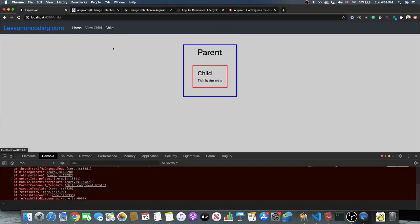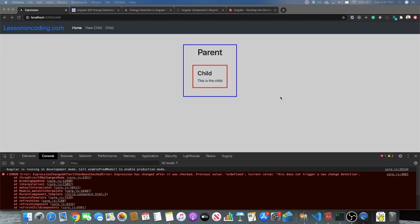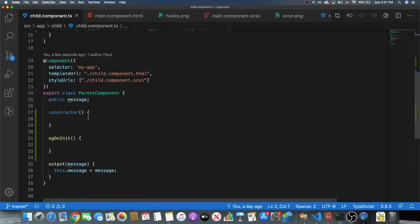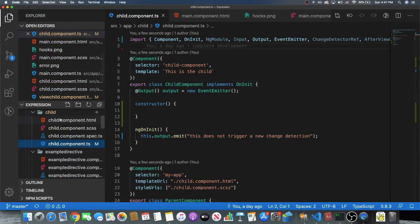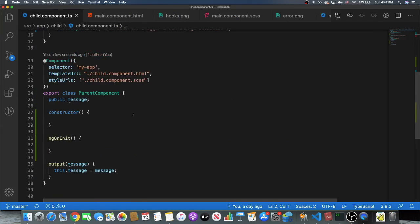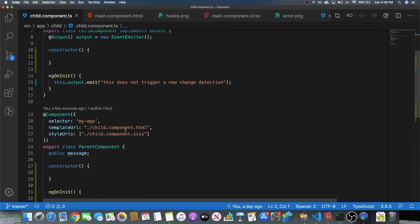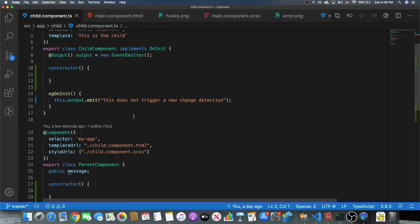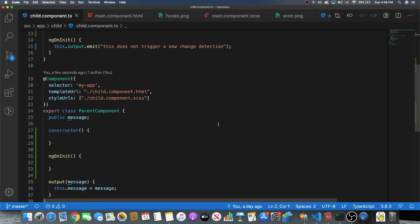Moving on to the next example — here's another very common 'Expression Changed After It's Been Checked' error. This happens with a parent and a child component when the child component, during its initialization, changes the parent component. The previous value is undefined and then it updates to a string. We have our parent component and child component — the parent component has the child component within its template and outputs its value to an output function on the parent.